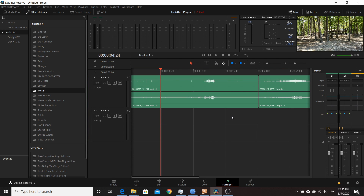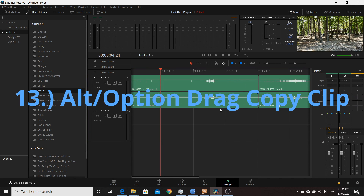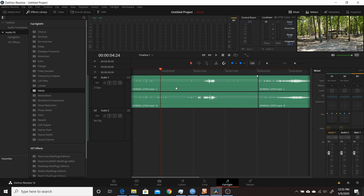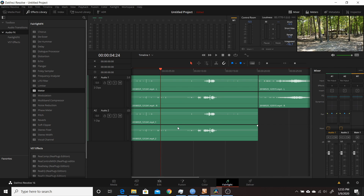The thirteenth change in Resolve 16.2 is also in the Fairlight tab — the ability to Alt/Option-drag an audio clip to create a duplicate copy. Click on the clip, hold Alt, then left-click and drag to bring a copy down to another track. That gives you a duplicate of the clip in a new audio channel.